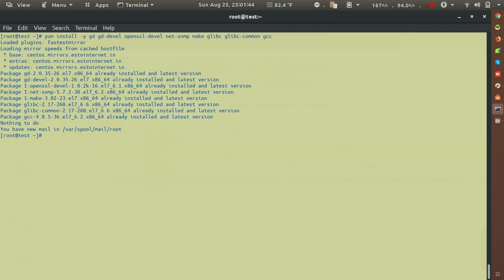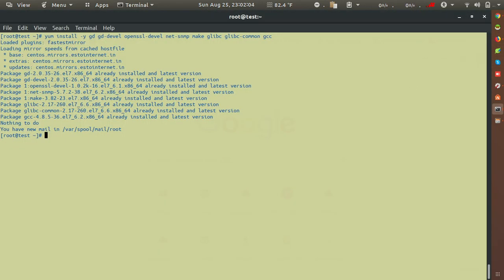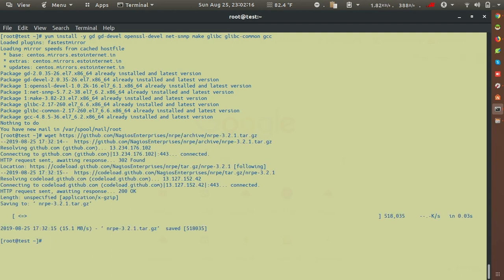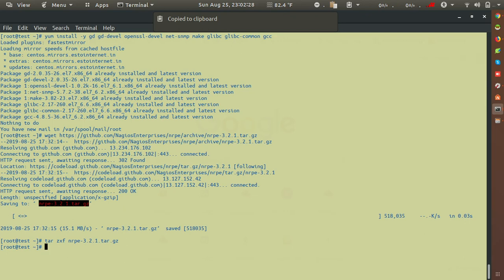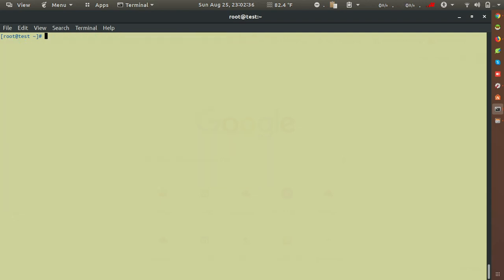After installing the prerequisite packages, you have to download the NRPE package from a URL. I already have NRPE 3.2.1 here. I'll use the command wget with the URL to download it. Once downloaded, I'll extract it using the command: tar zxf <filename>. Now I'll cd into the extracted NRPE directory.